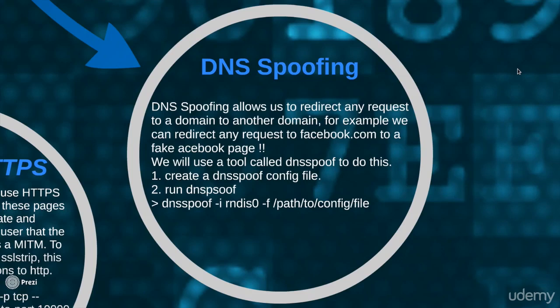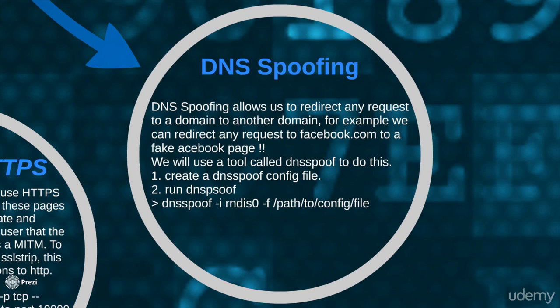So far we've seen how we can read sensitive data like usernames, passwords, URLs when we are the man in the middle. Now I spoke about modifying the packets, so what we're gonna see today is something called DNS spoofing. DNS spoofing will allow us to redirect any request to a domain to another domain.